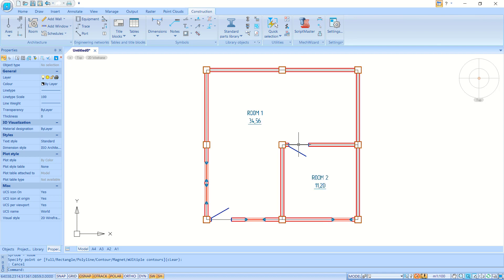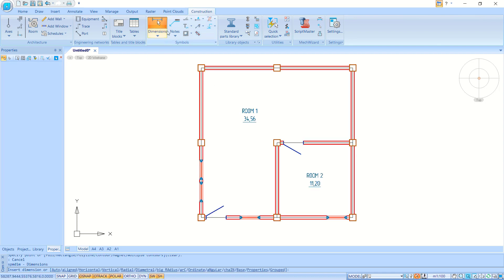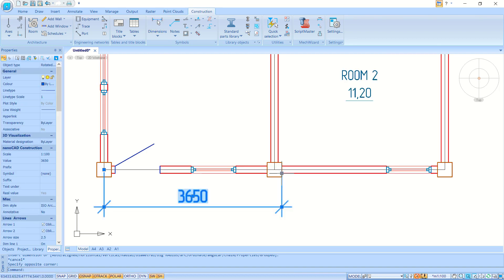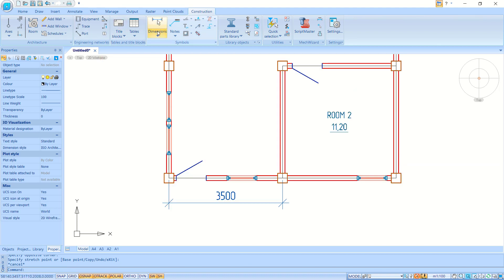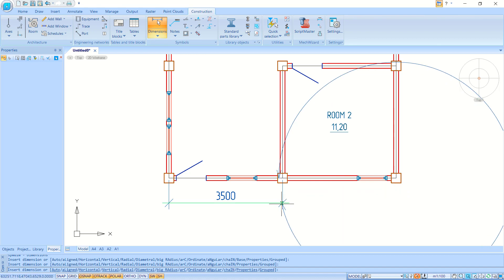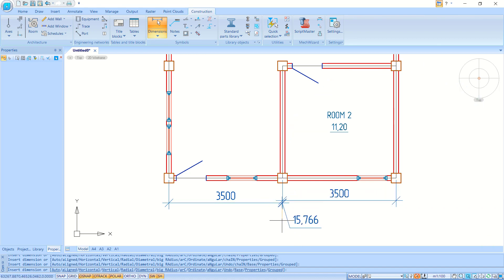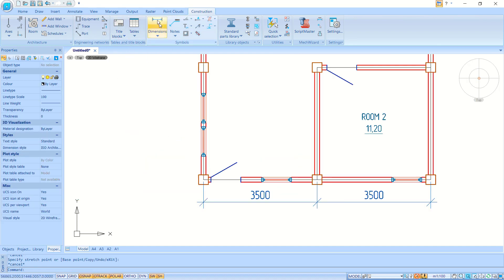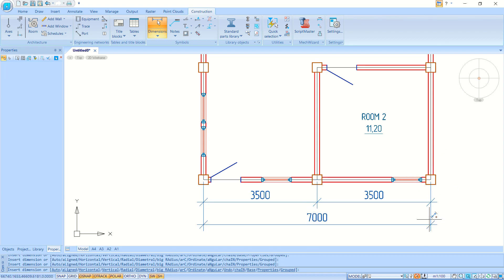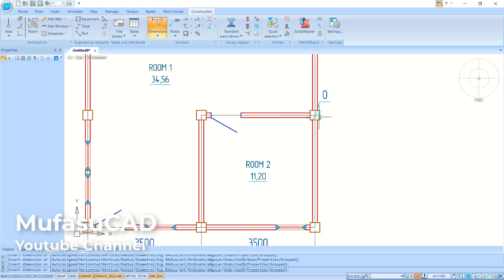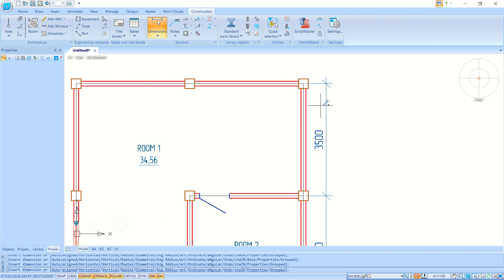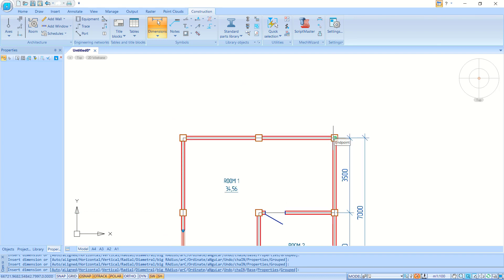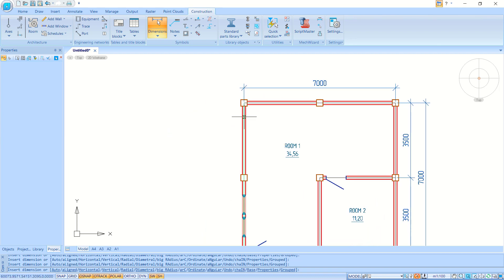Now we can apply dimensions using the Dimension tool. Click from this point to here and it will automatically generate the correct dimension. Continue adding dimensions: from this point to here, then this vertex to here, then from this point to here, and finally this point to this point — adding all necessary dimensions around the floor plan.